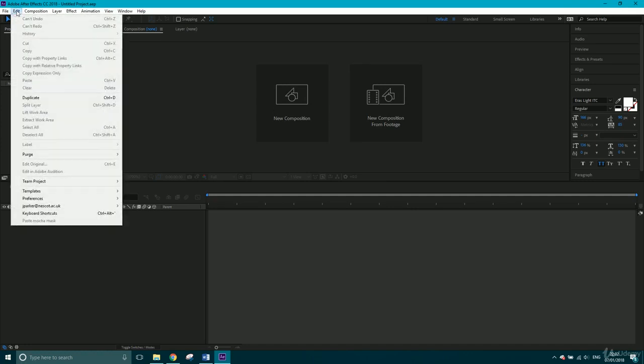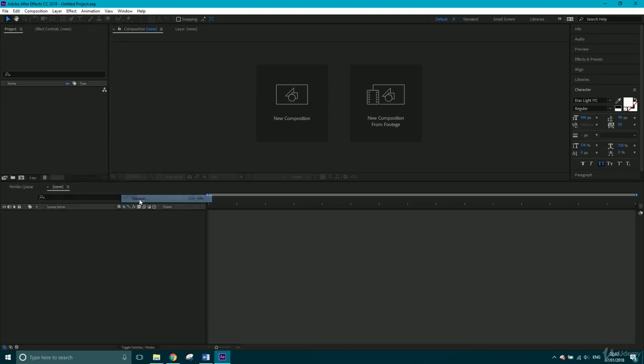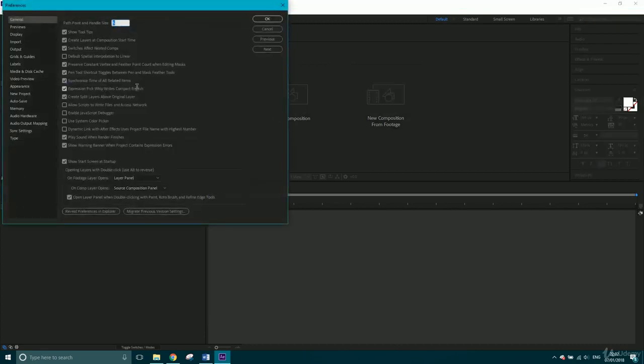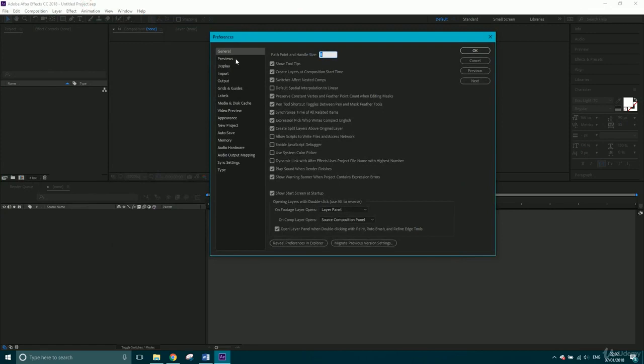So if you were to go to Edit and then down to Preferences and just click General, you'll be able to view all of these within the window. So just click General and then a window should pop up. There you've got loads of different stuff in there. Now, it's really important that we learn this stuff because it can really speed up your workflow.